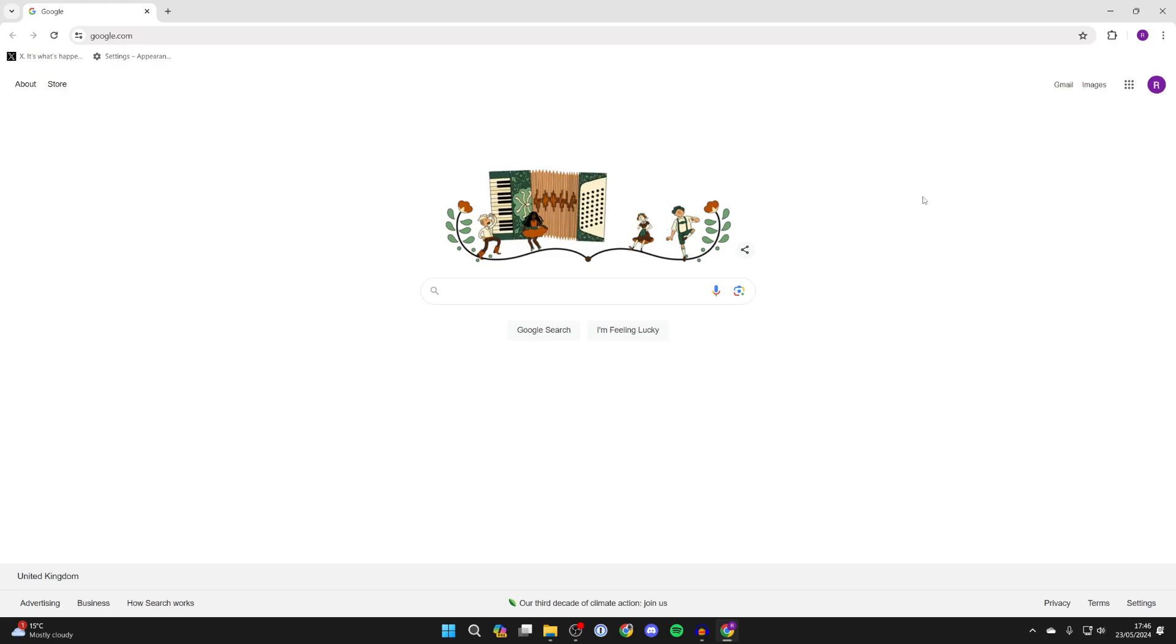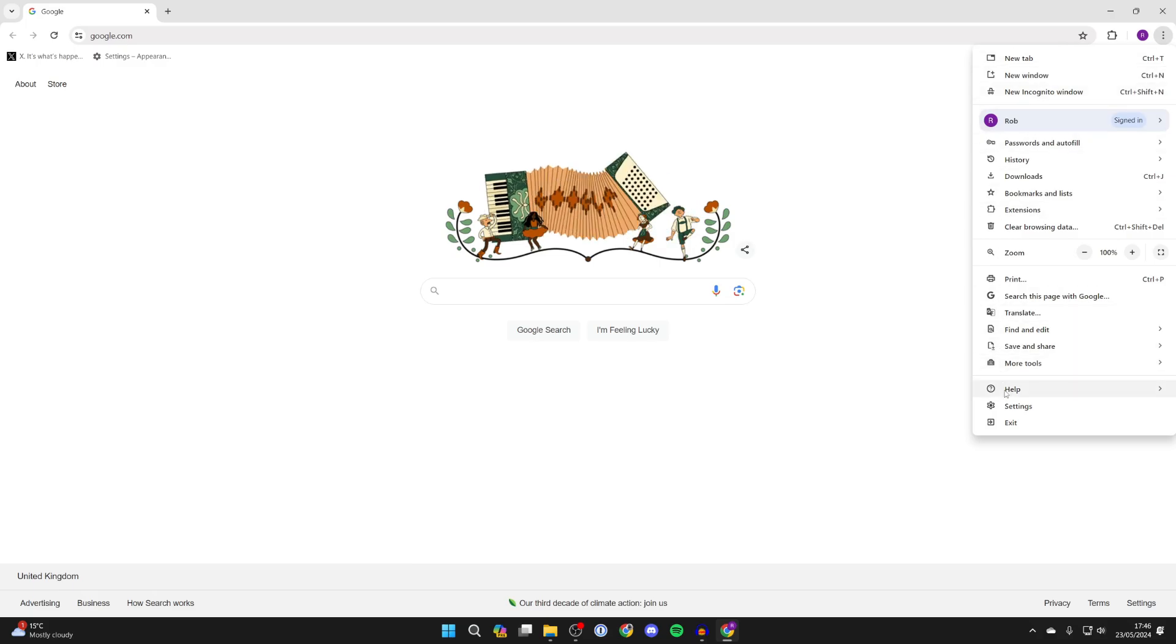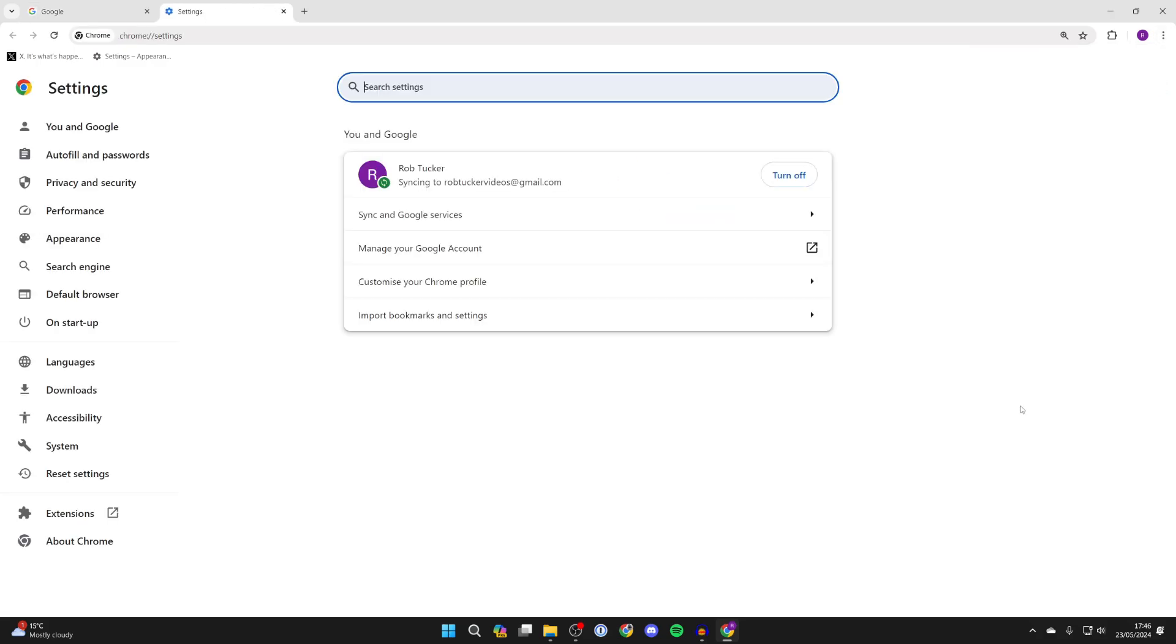First of all, go to the top right of Chrome and click on the three dots, then go down on the right and click on settings.